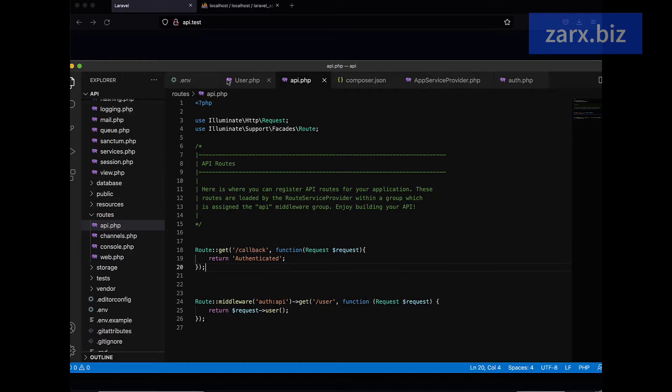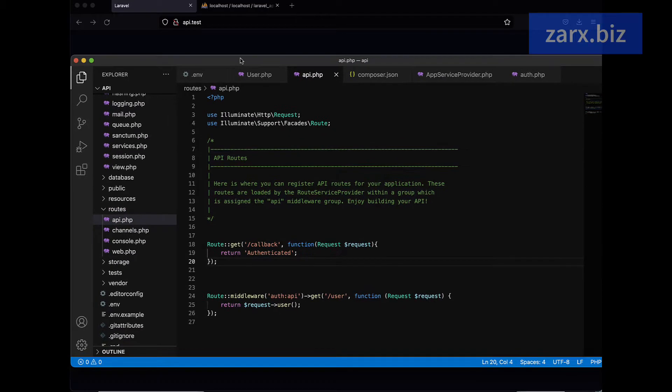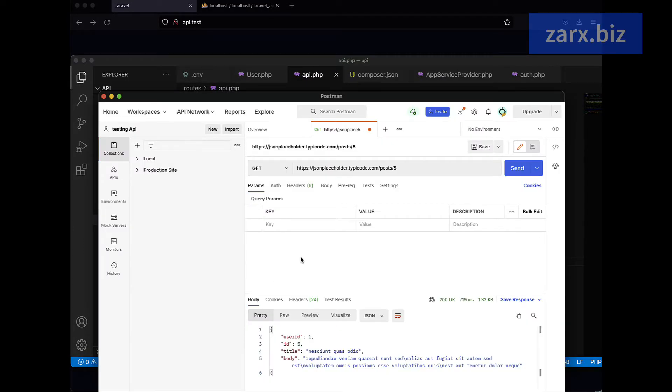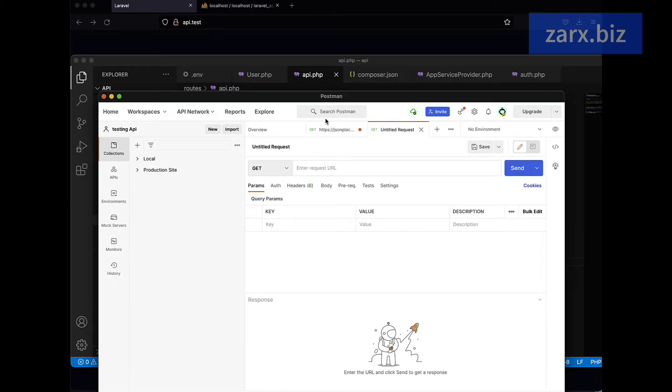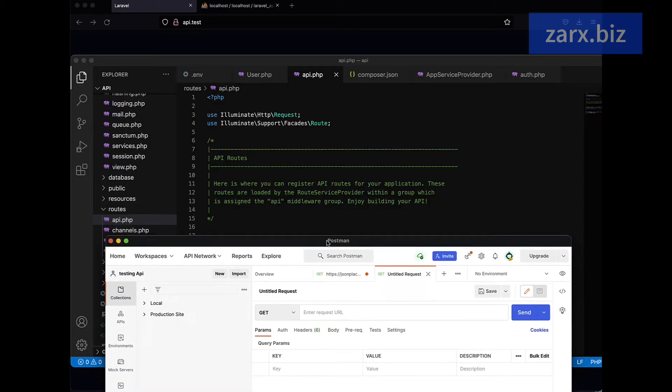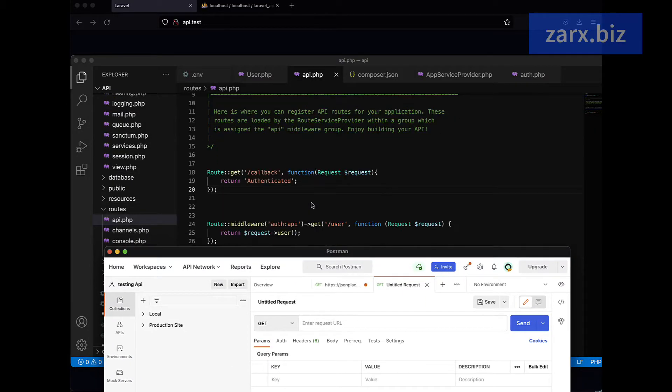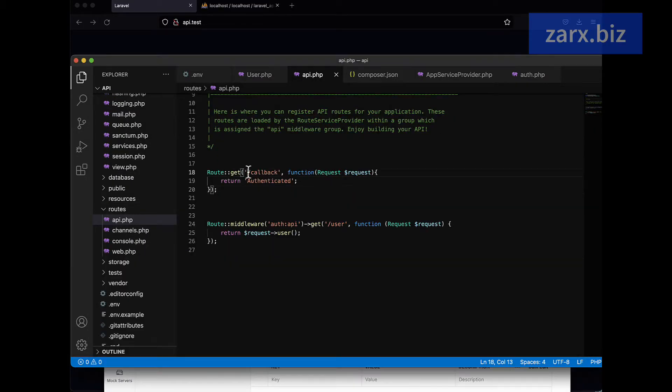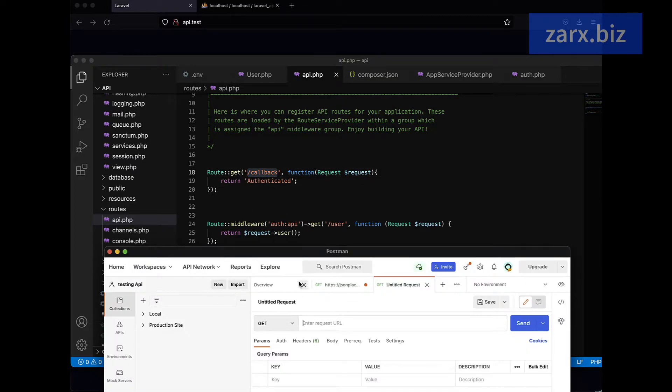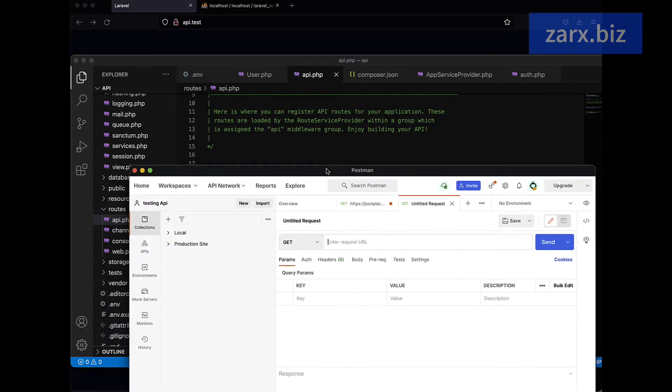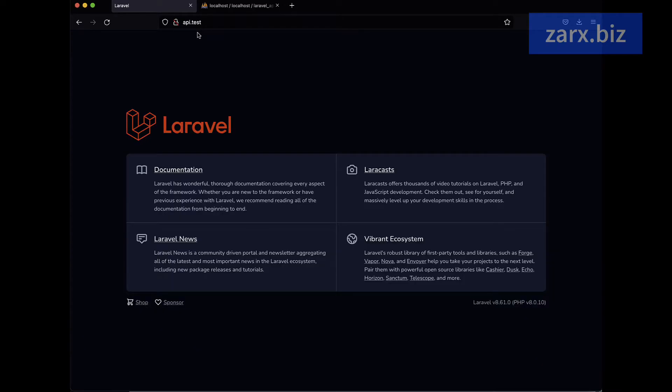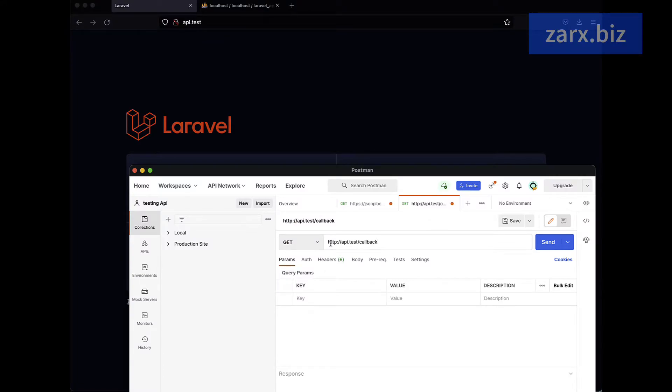Now what we need to do is open Postman. Here I'm going to open a new tab and we are going to check for this URL and see what happens with the get request. So here I say we have our app on app.test, so we are passing app.test/callback and we are going to hit this.